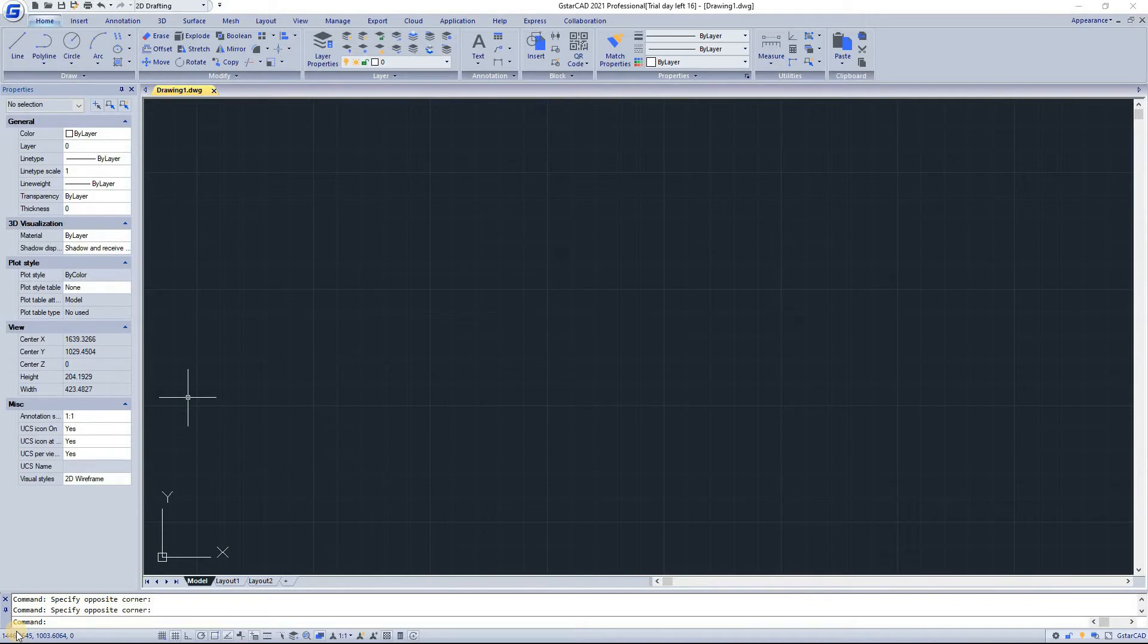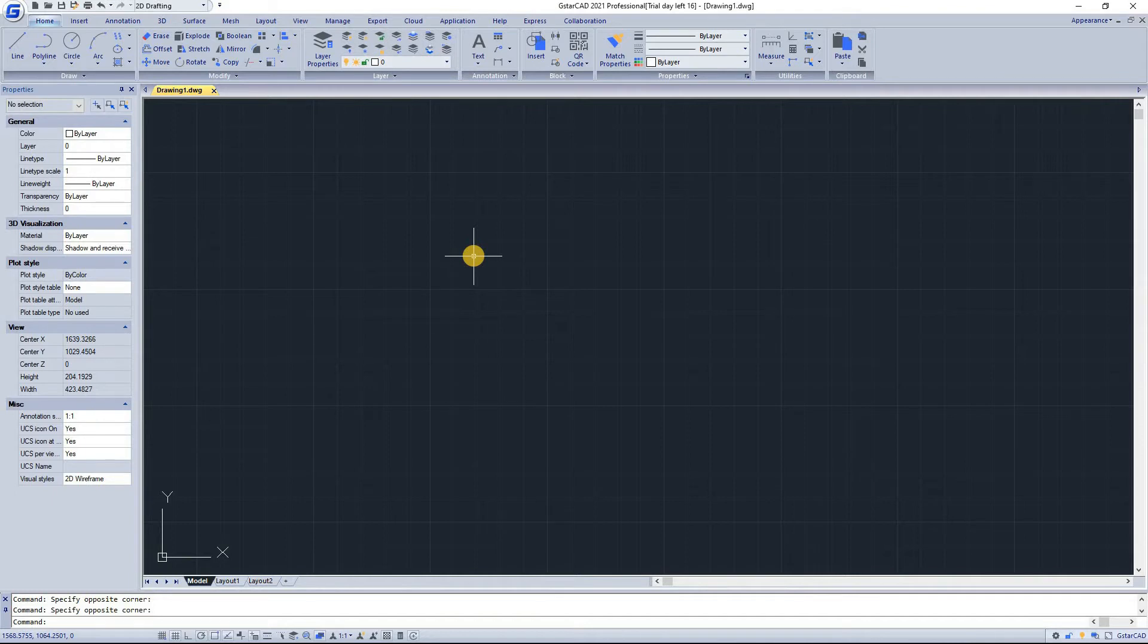With nearly 30 years of continuous improvement and lean innovation, today GSTAR CAD is far ahead in performance, stability and other key indicators and becoming a leading CAD software in the world.